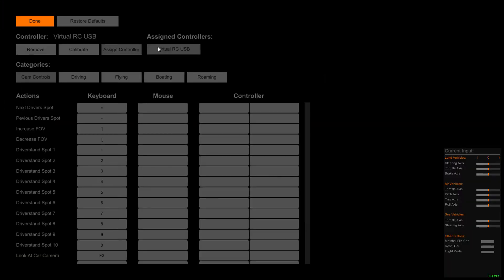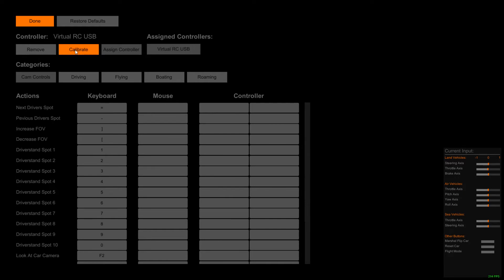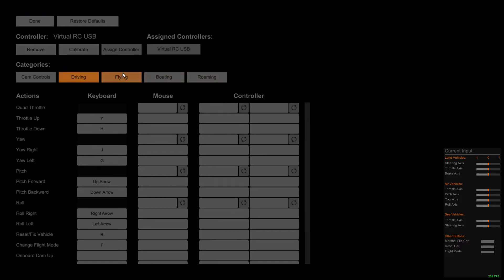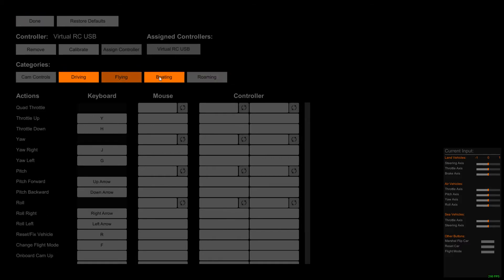First step, go into game options. Input. You're going to see the virtual RC USB controller is our assigned controller. If you have multiple controllers plugged in, you can just click this assigned controller button and you can change from each one. First thing I want to show you is the driving, flying, boating, and roaming. Each one of these are different modes of use where you're in game.